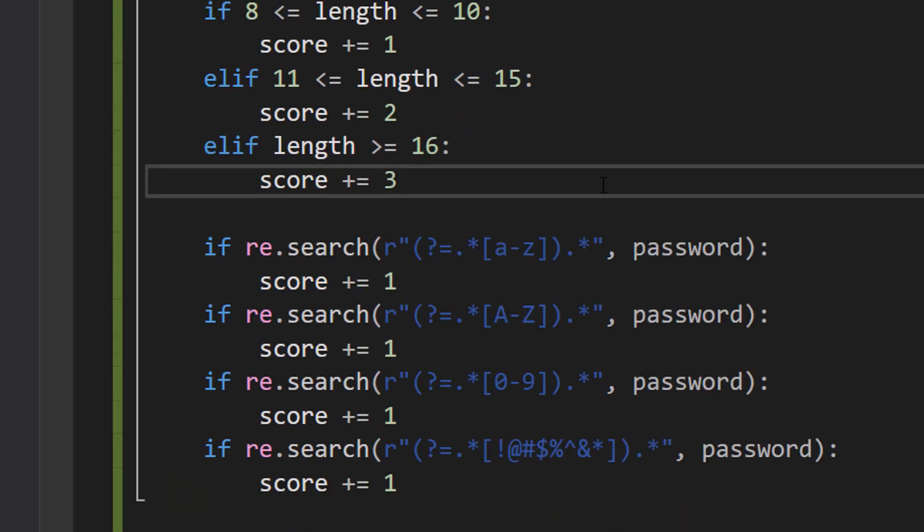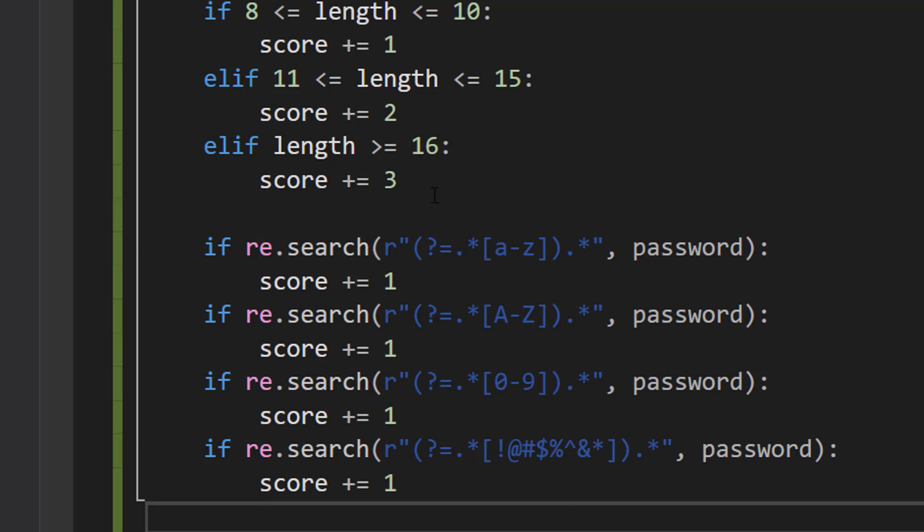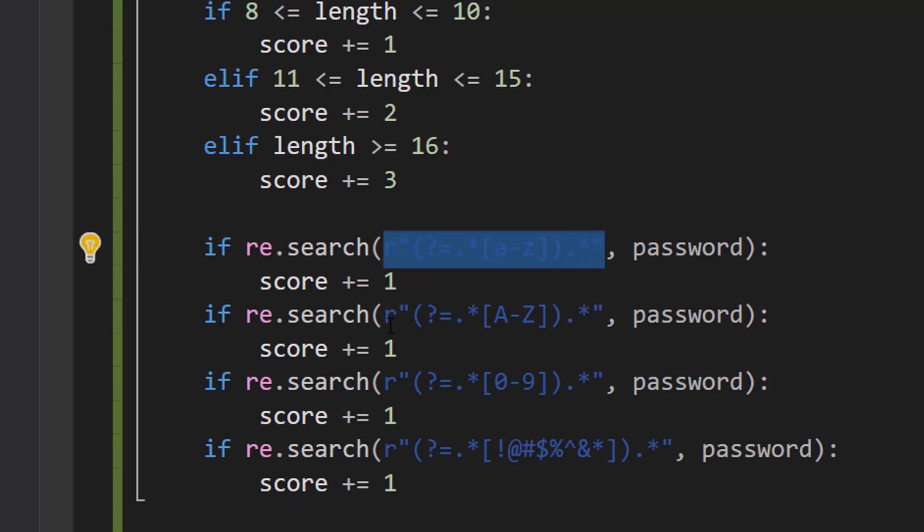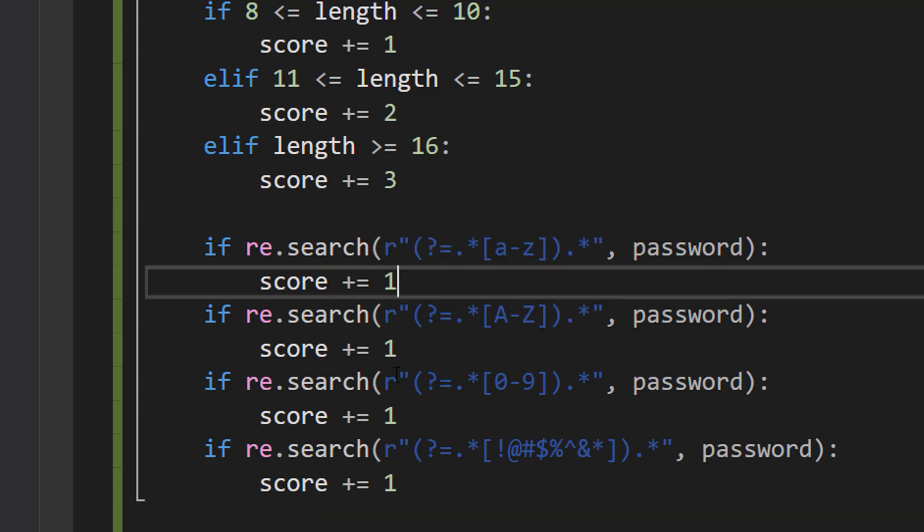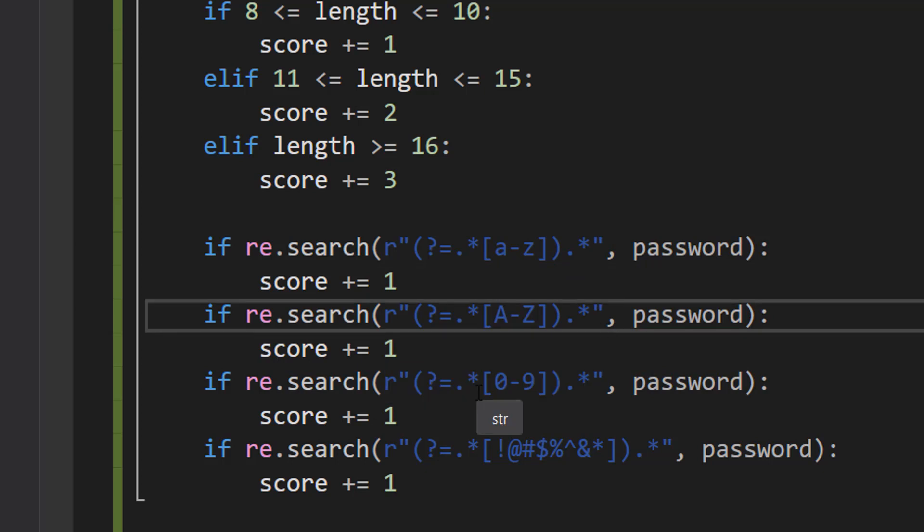Now we are going to have a series of if statements. So first, all these little blue regex patterns here, they're going to be in the description below for you to copy and paste.